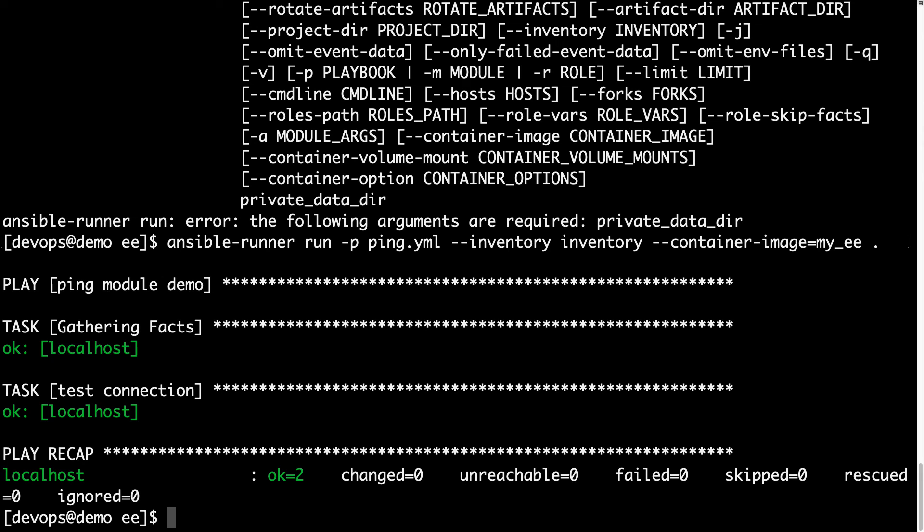Using ansible-runner run, specifying -p for the playbook name, --container-image myEE, --inventory for the inventory file, and --private-data-dir as the current directory. We have a success! We are able to execute ping.yml, which tests the connection using the Ansible ping module inside the container. Everything is ready. The custom myEE Ansible execution environment is up and running and ready to handle our Ansible playbooks.